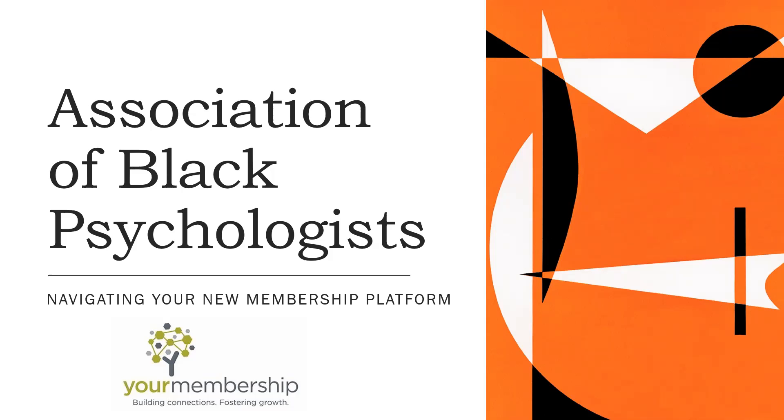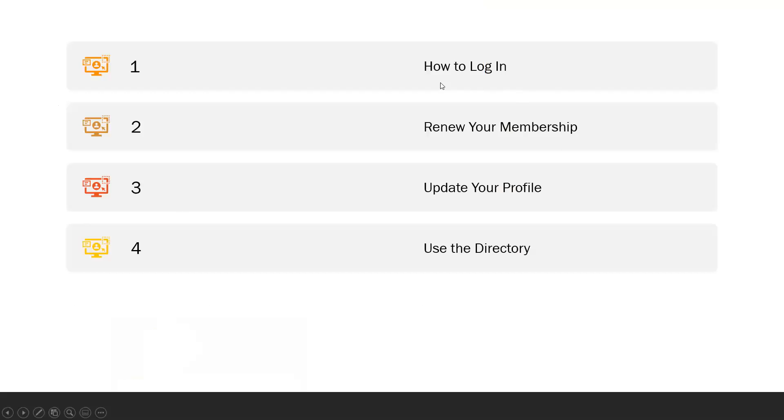During this brief tutorial, you will learn how to log into your membership account, renew your membership, update your profile, and use the membership directory.